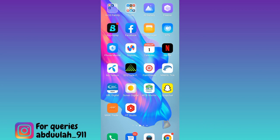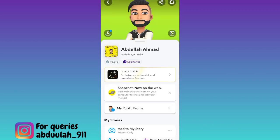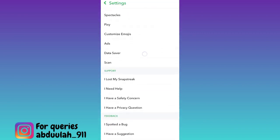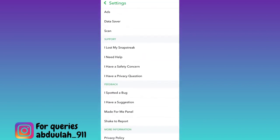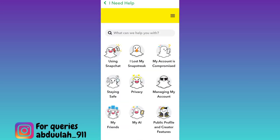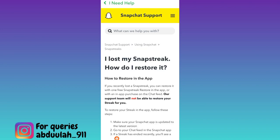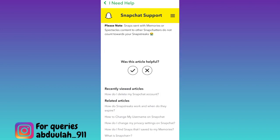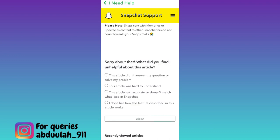So all you have to do is open the Snapchat application. Click on the settings icon at the top right corner of your screen. Then scroll down and below the support tab, click on 'I need help.' Click on the second option, 'I lost my snap streak.' Scroll down and below the 'Was this article helpful?' tab, select 'No.' Then select the first option and tap on submit.